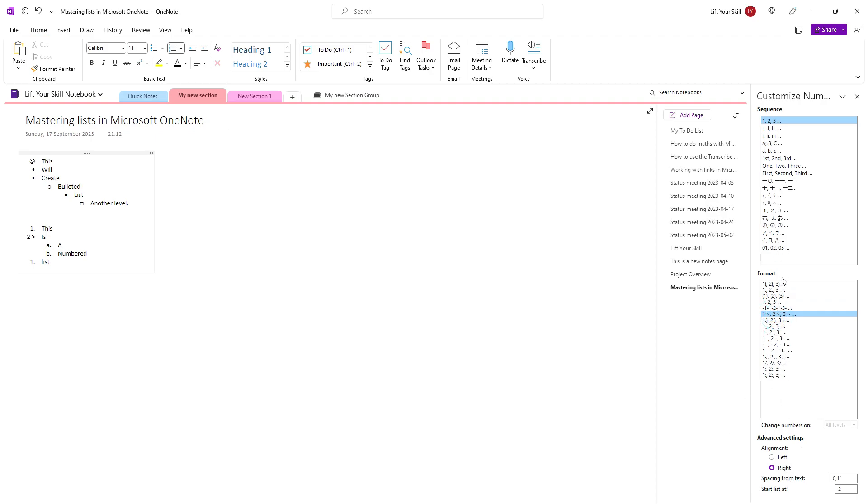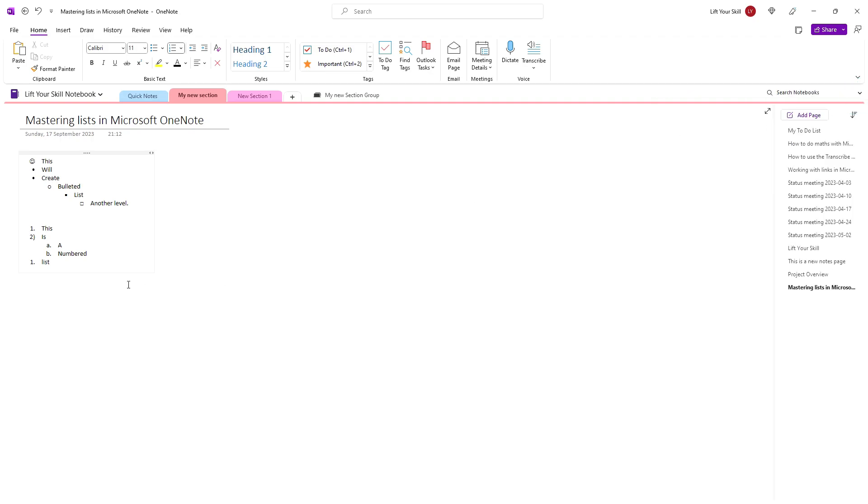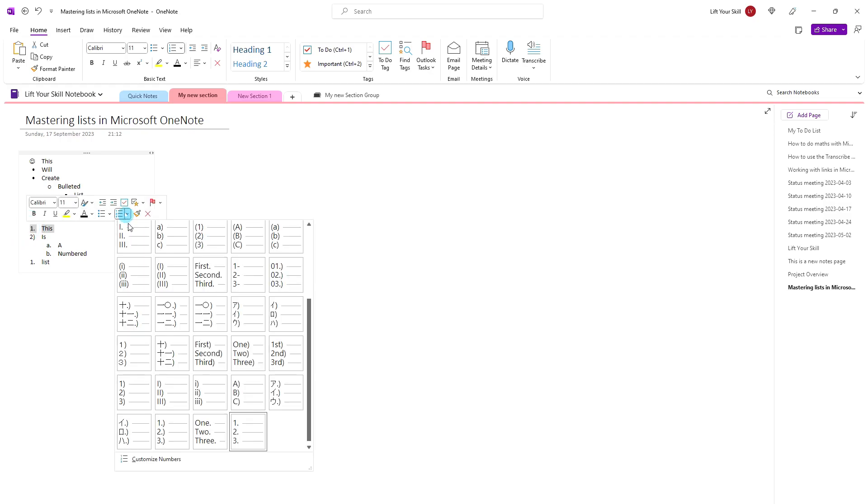Alternatively, you can hover your mouse cursor over a list item until you see a small grey symbol appearing to the left of the item and use the corresponding buttons visible on the context ribbon that shows.